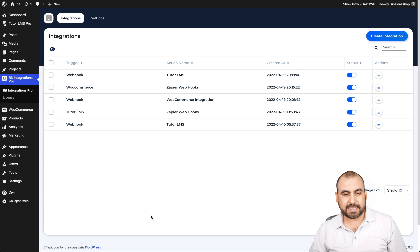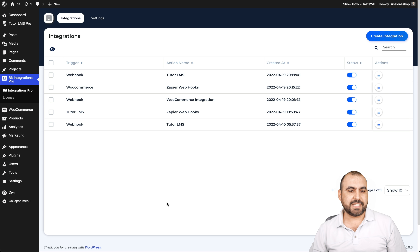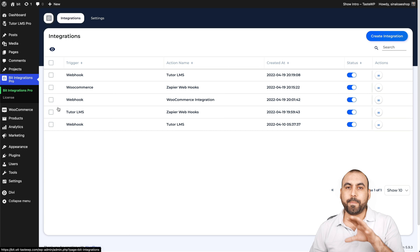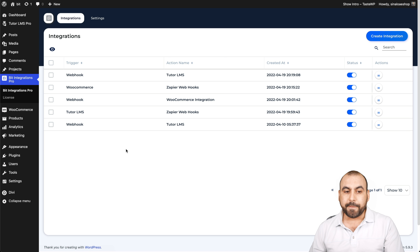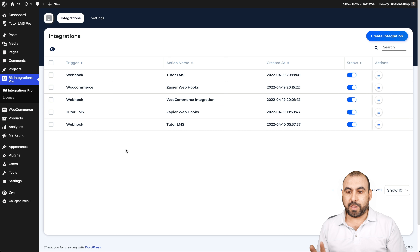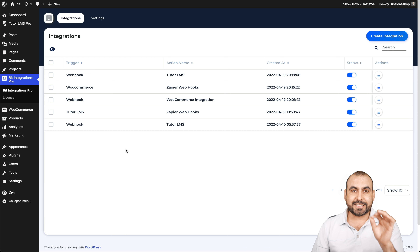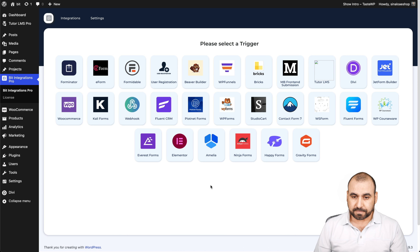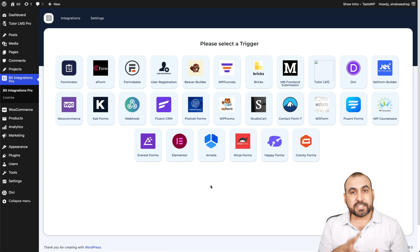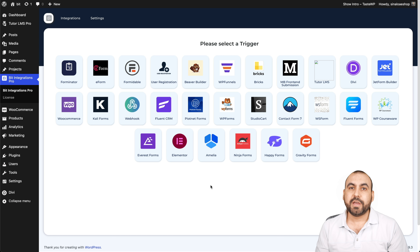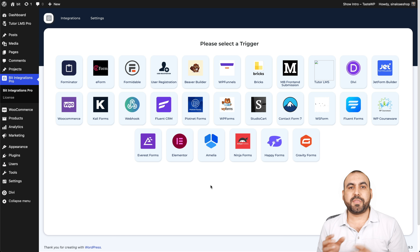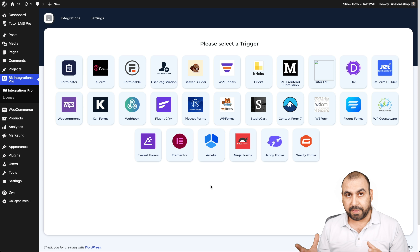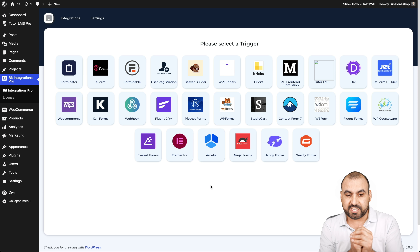Let's go into my test demo WordPress site. I already have installed the BitIntegrations Pro plugin. Let's create an integration. These are the triggers that we can get started with. A trigger is the thing that's going to happen in order to do something — it's the first thing.